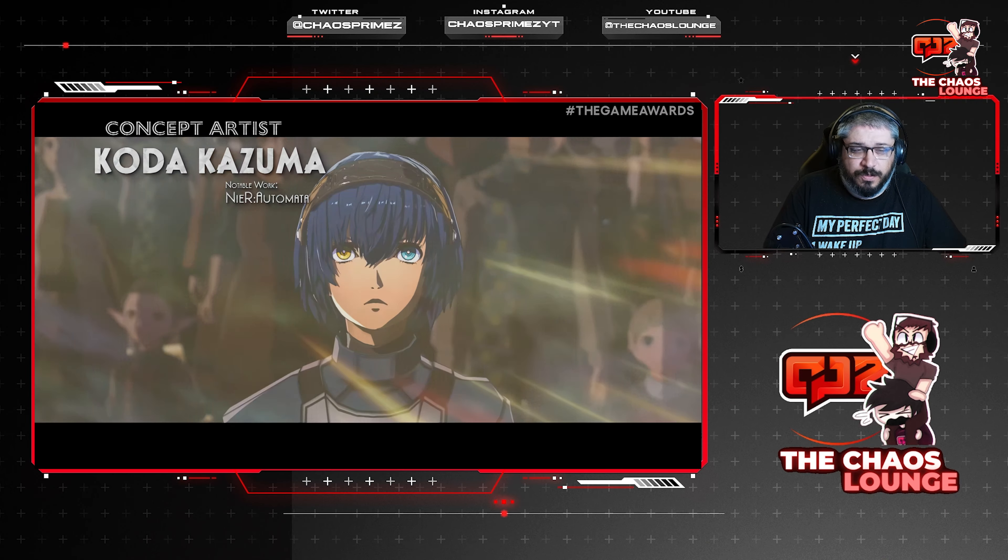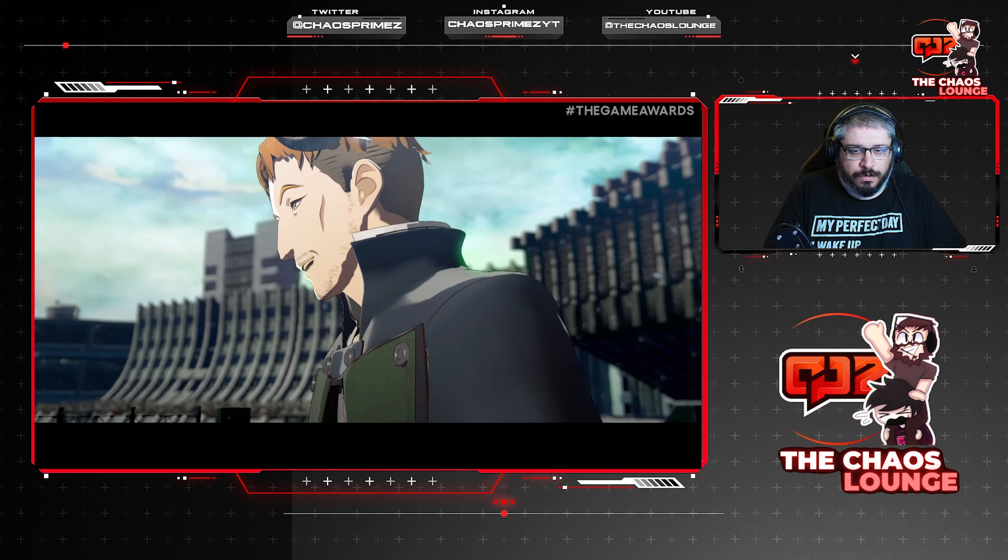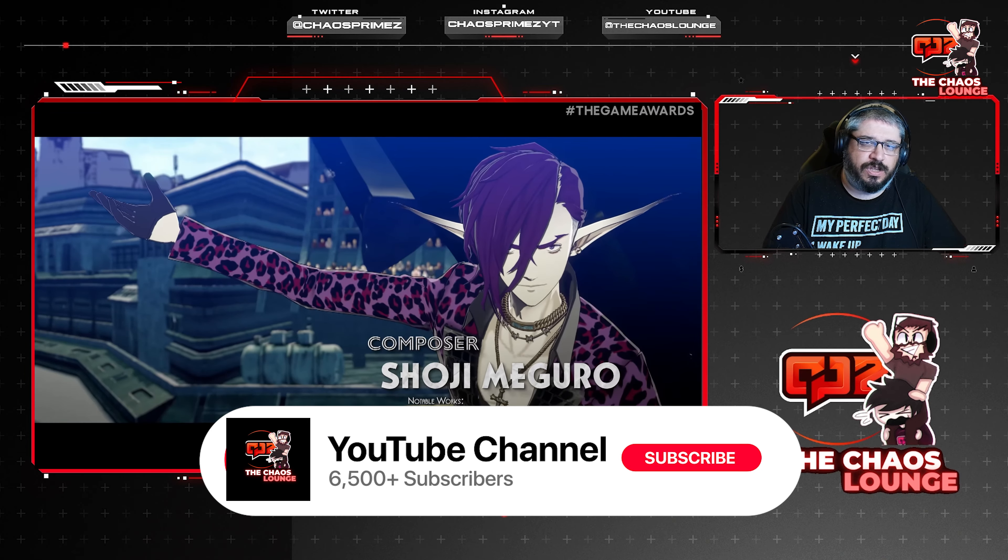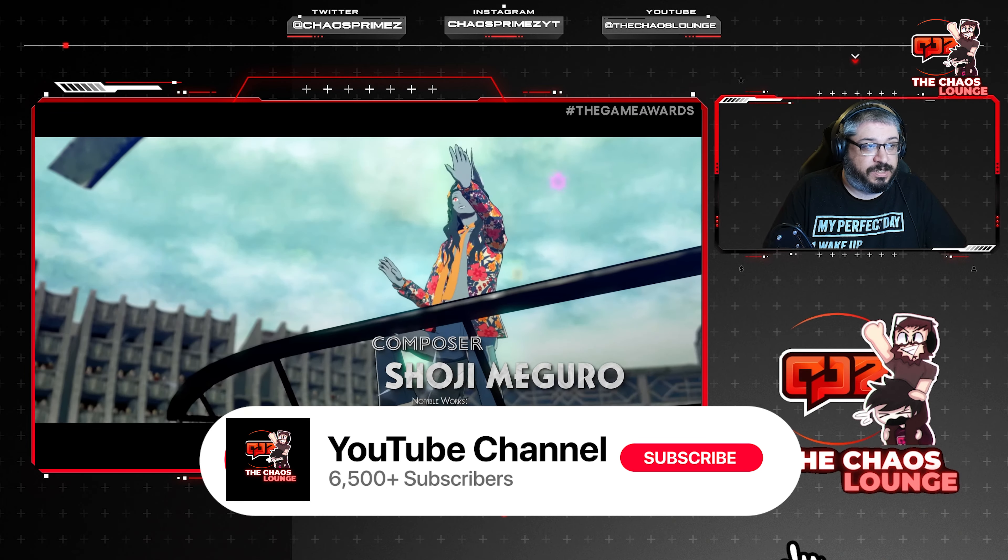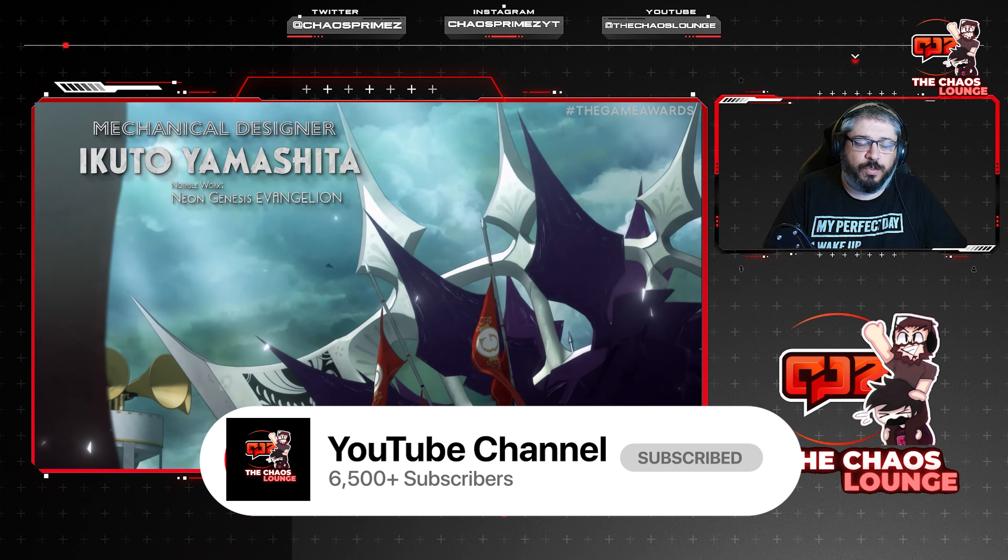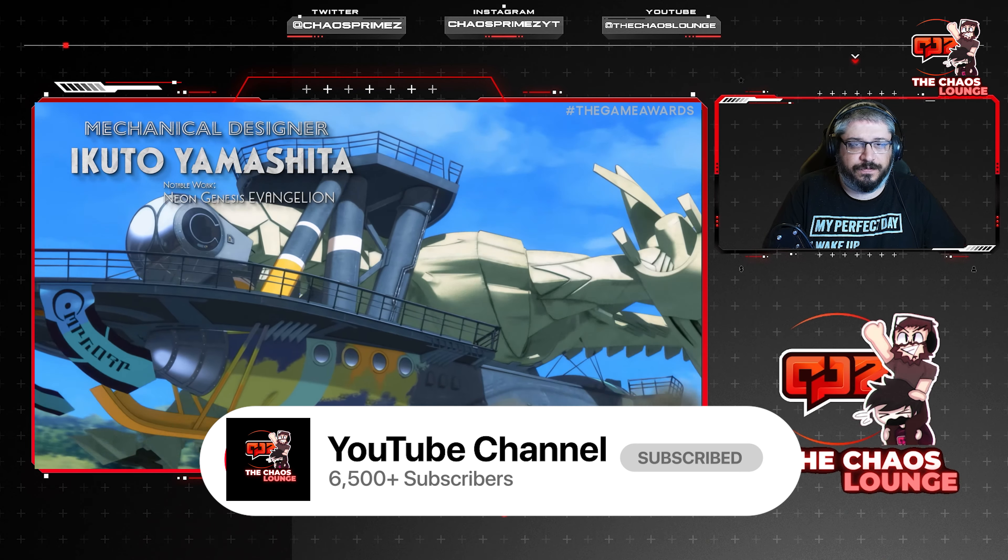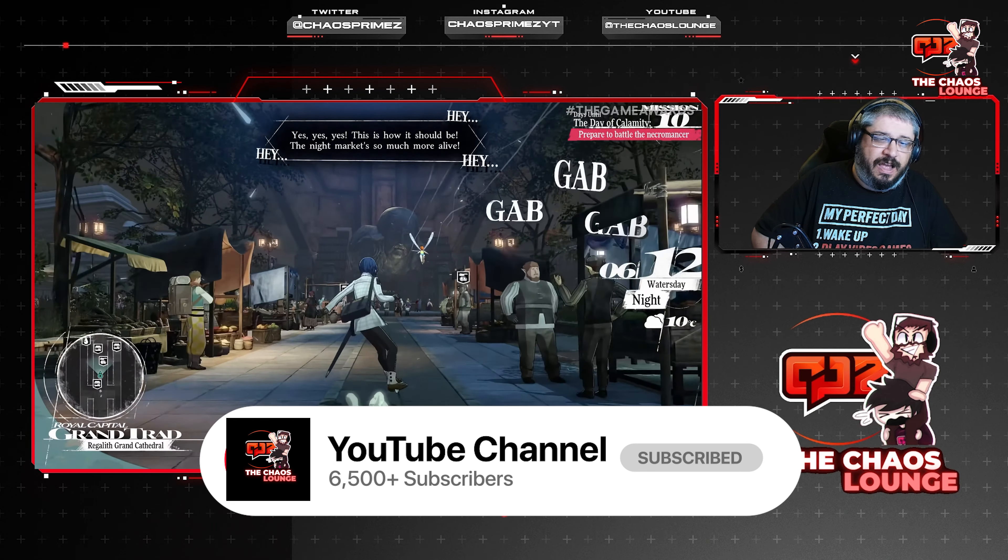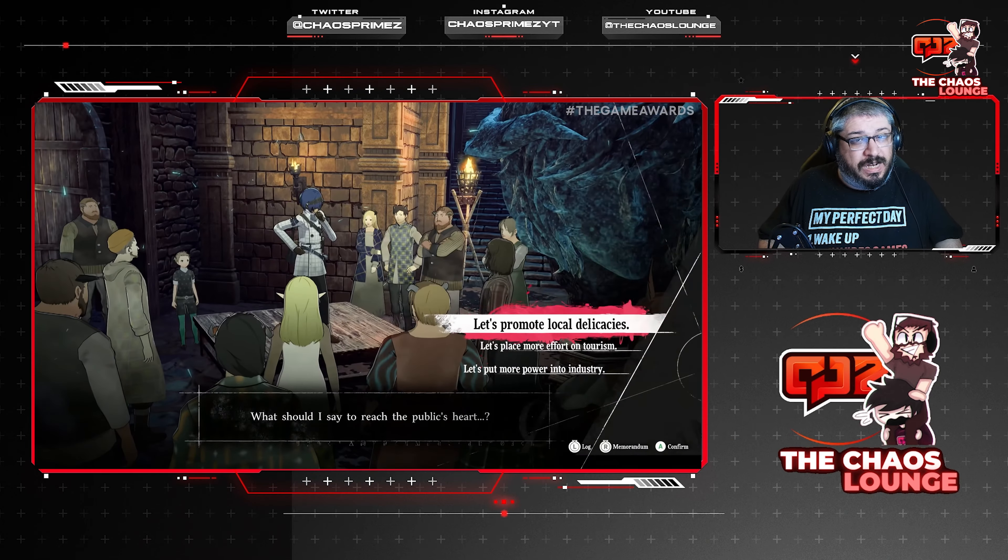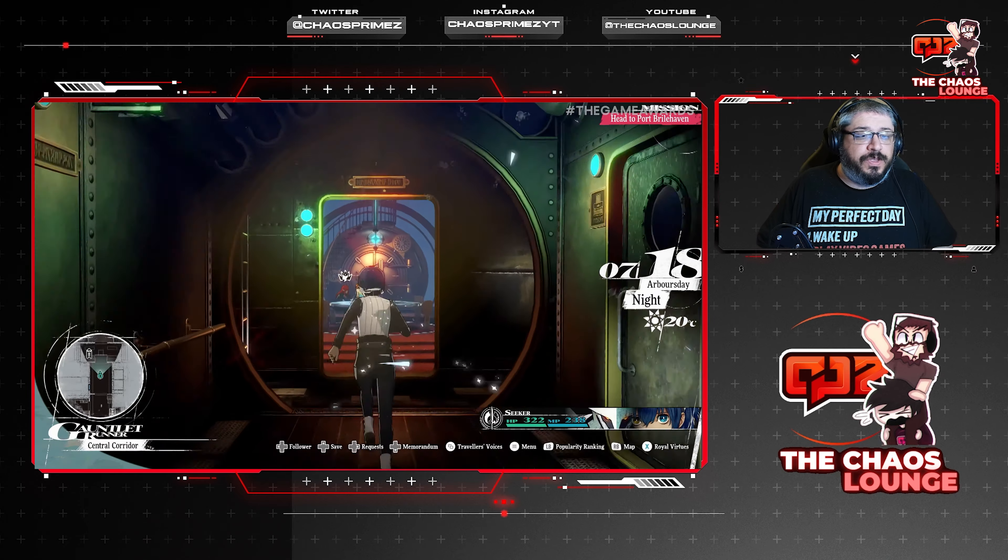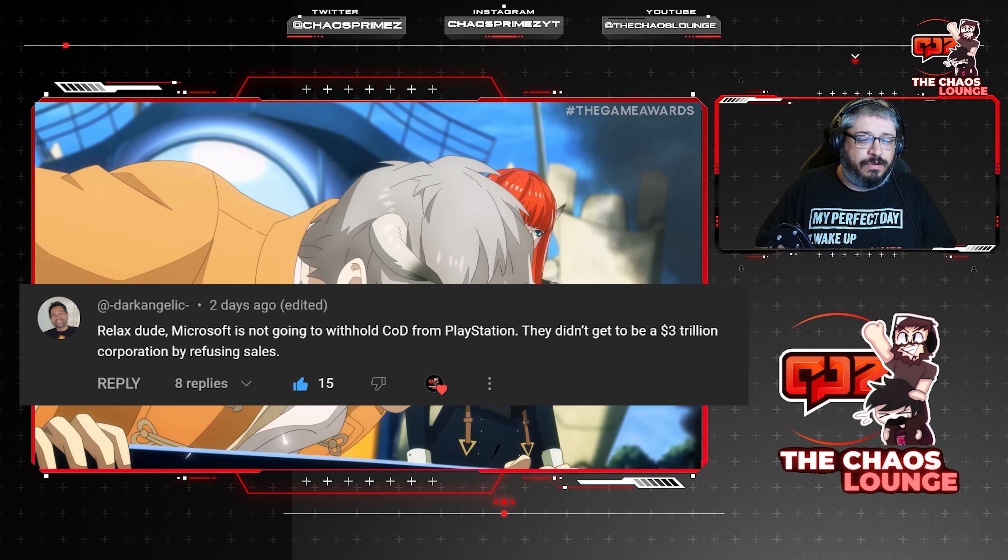We do have quite a bit to get through, but as we start with almost every video, we're going to be starting today off with the top comment from my last video. Of course it's been a couple days since I have made a video, there's really not been much out there, but we do have this from Dark Angelic.